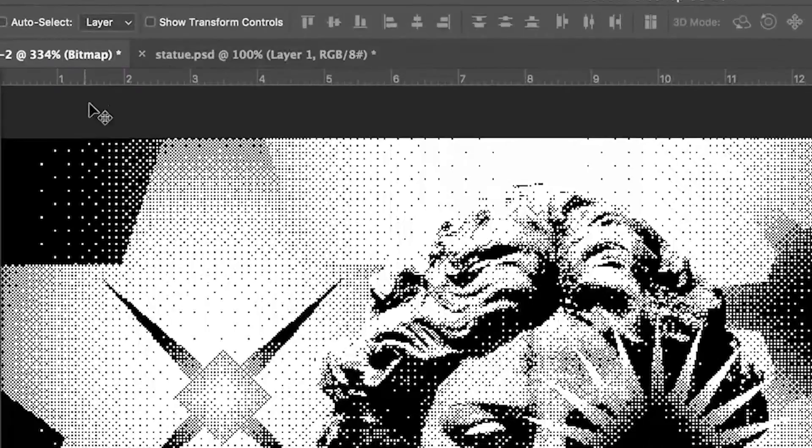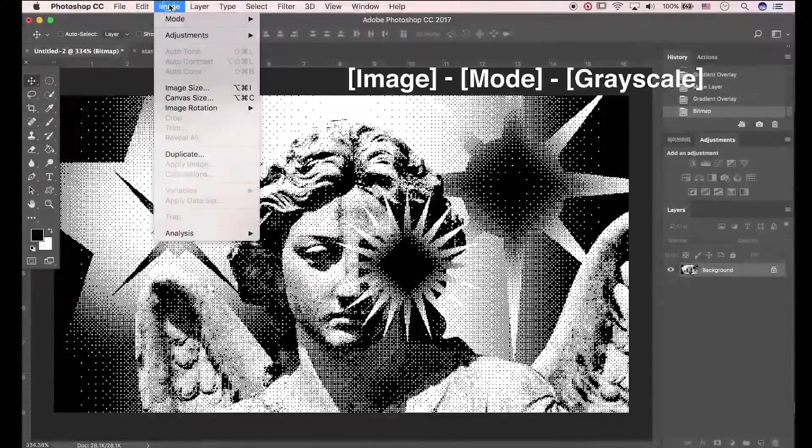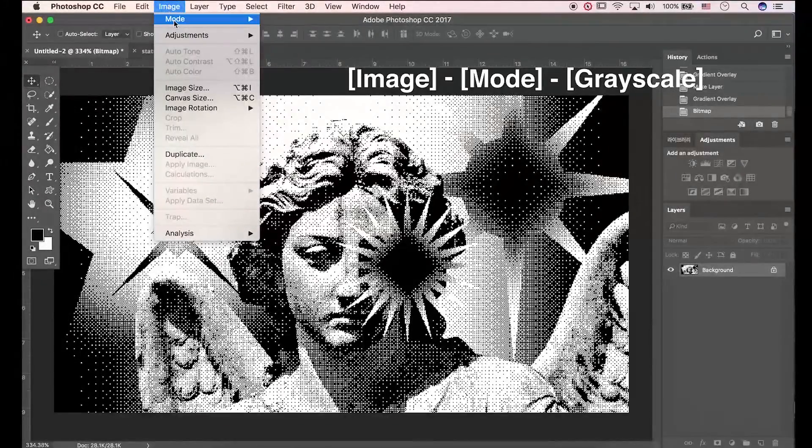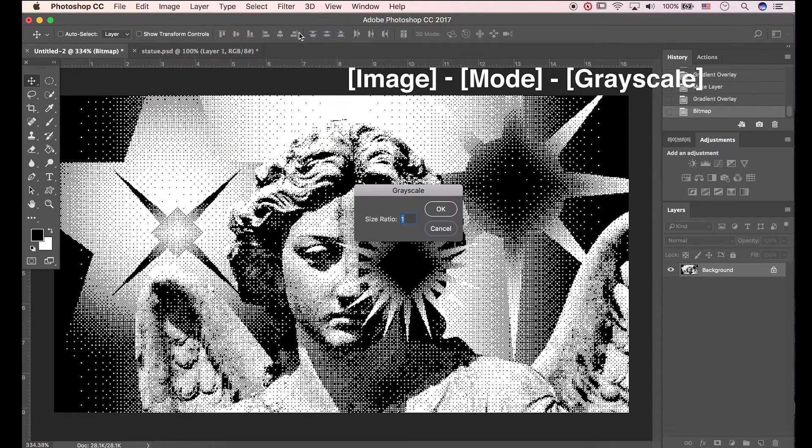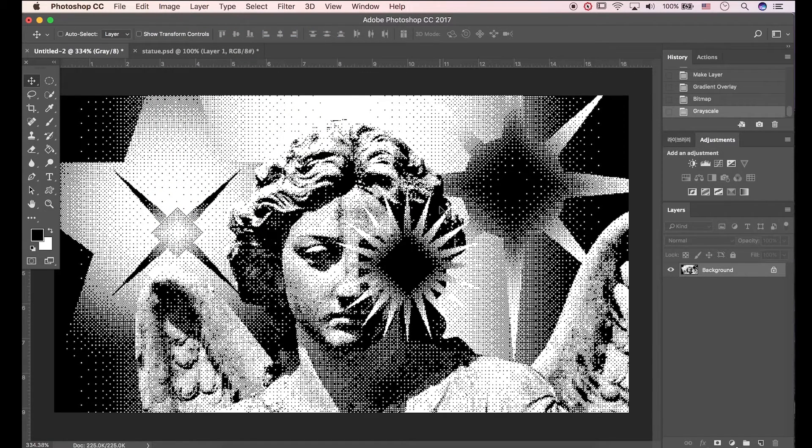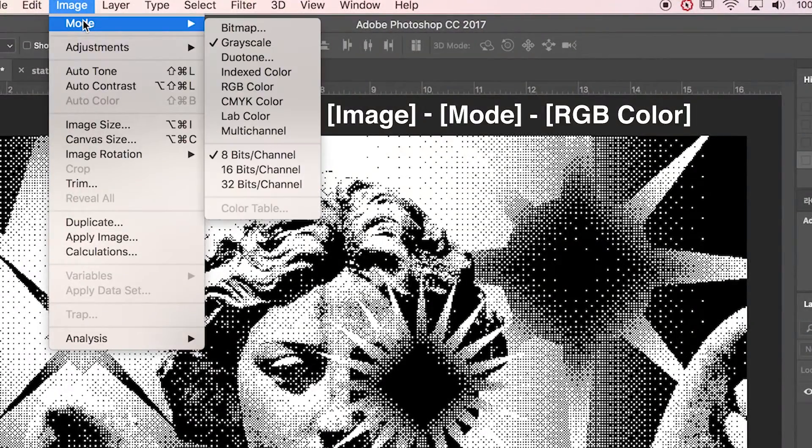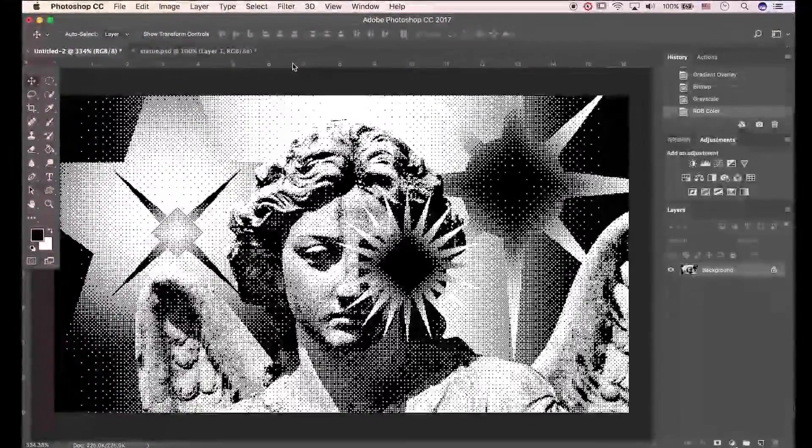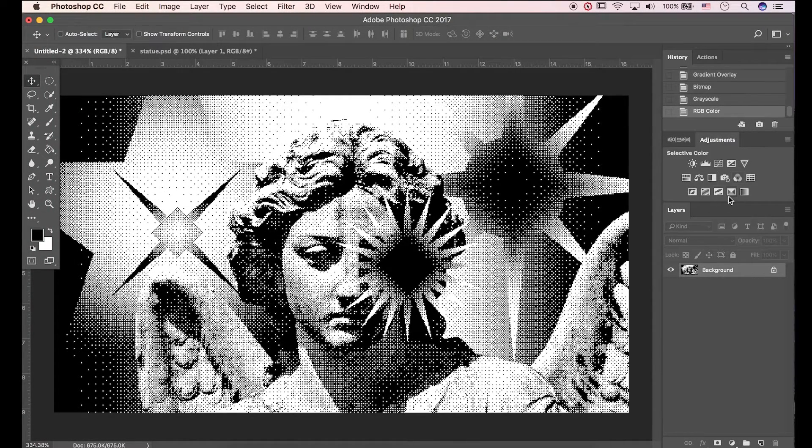We can't apply any effects in bitmap mode. Go to image, mode, grayscale. Click OK. In this time go to image, mode, RGB color mode. Now we can apply effects.